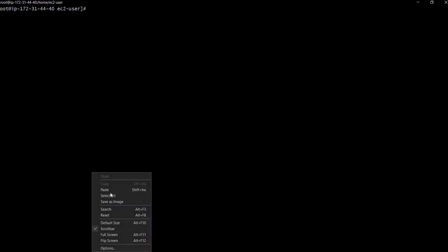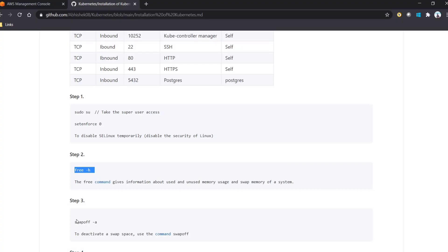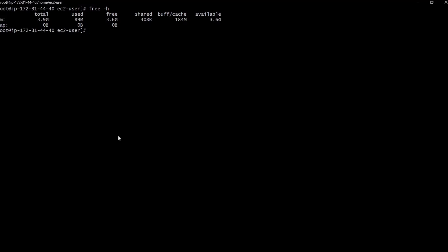When we execute this command we can see the swap memory is zero. If there is any swap memory it would show in this section, but as of now we don't have any. The next command is 'swapoff', which is used to deactivate the swap memory. This is done because whenever we are installing Kubernetes it requires more memory.